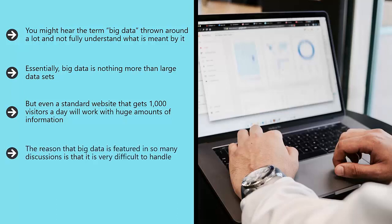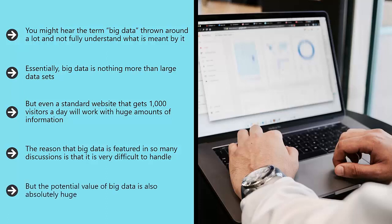The reason that big data is featured in so many discussions is that it is very difficult to handle. Making sense of such huge amounts of information requires a lot of smart math, while simply storing and handling that kind of data requires a lot of storage and computational power. But the potential value of big data is also absolutely huge.